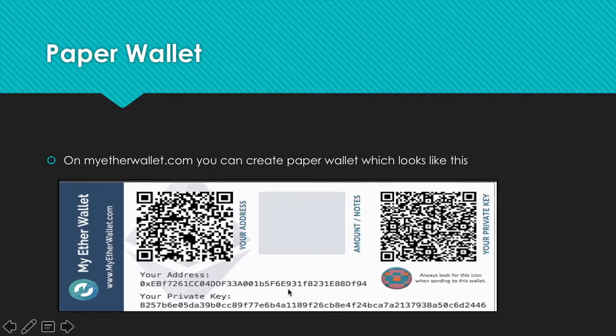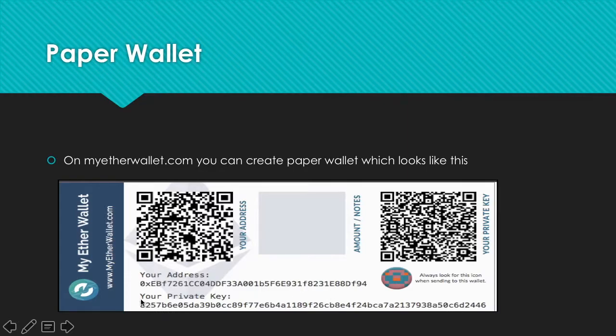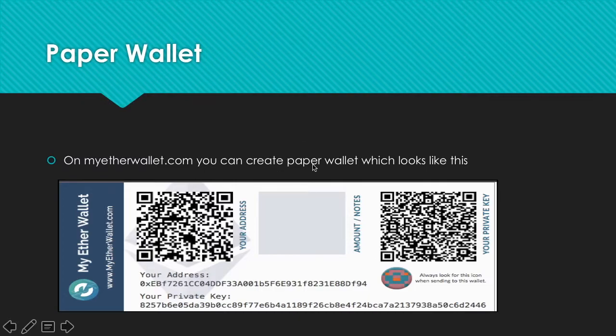You use your public key to receive money and your private key to spend your money. Make sure to keep your private key safe.